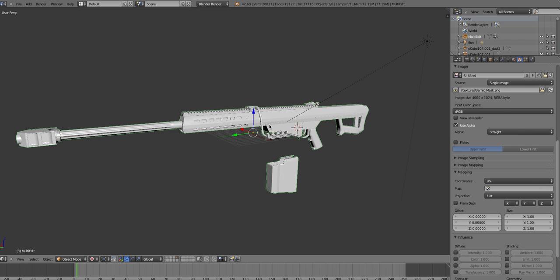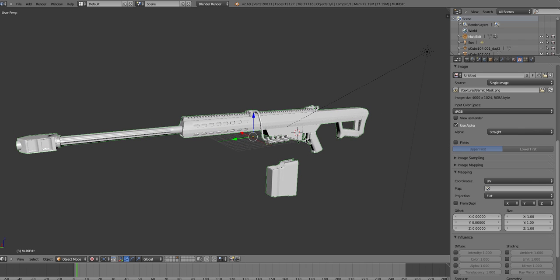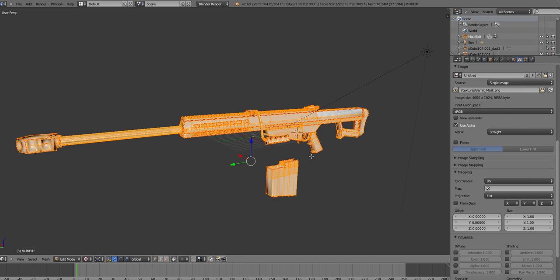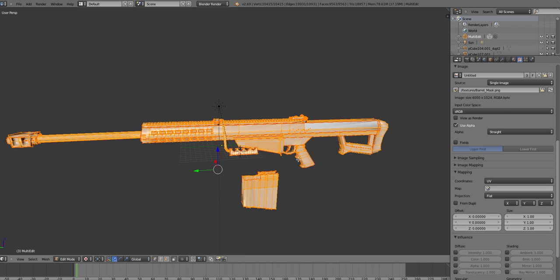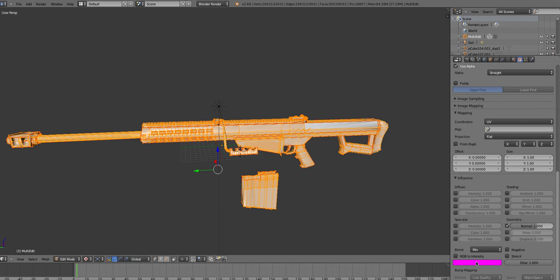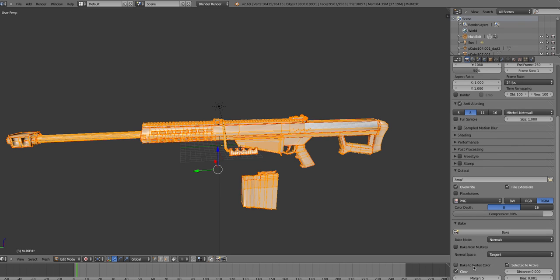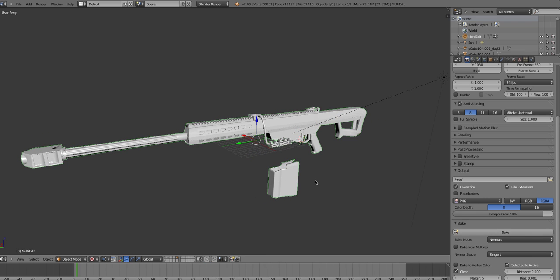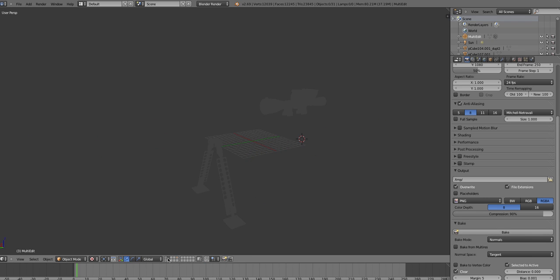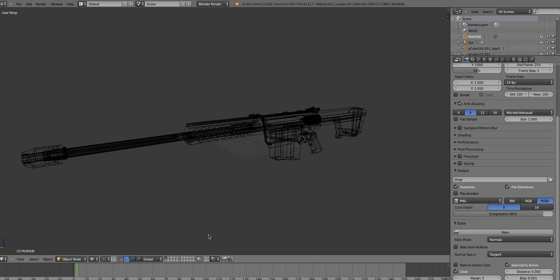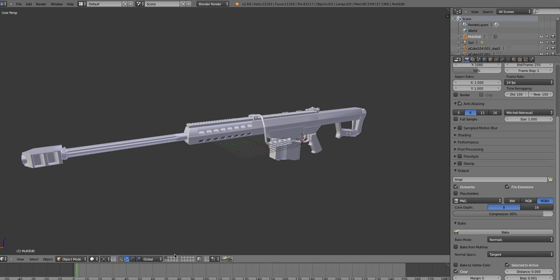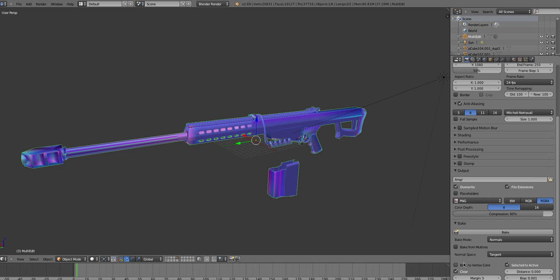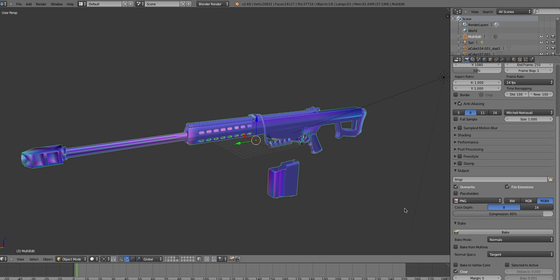First thing we're going to do is make ambient occlusion. To do this, click your low poly model, select everything, and go to the render image panel. At the bottom we have Bake. You can use your high poly model to do ambient occlusion with using Selected to Active, but I'm not going to do that just in case it messes up.